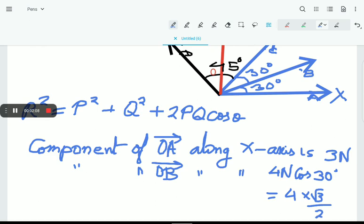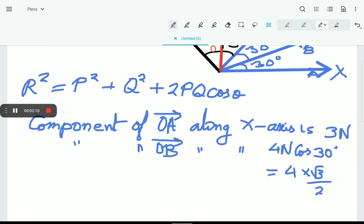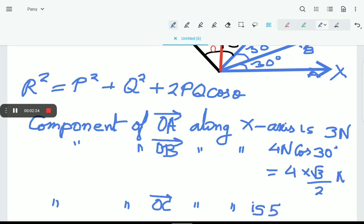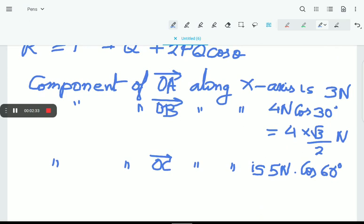Similarly, component of OC along X-axis: OC has magnitude 5N, so it is 5N·cos60°. Cos60° is 1/2, giving 5/2.